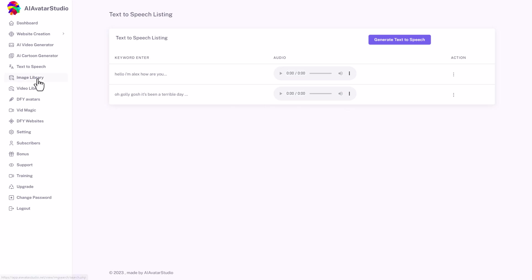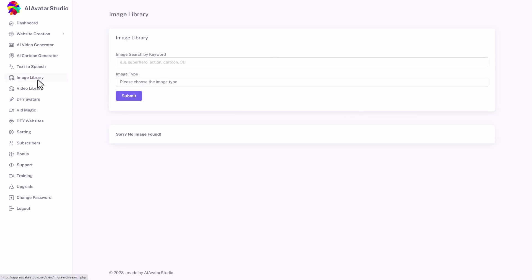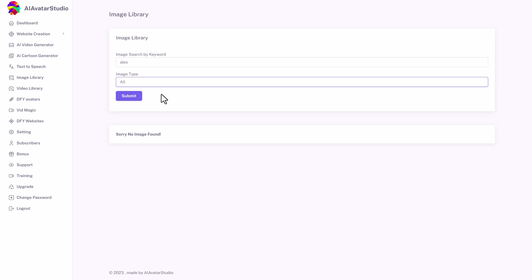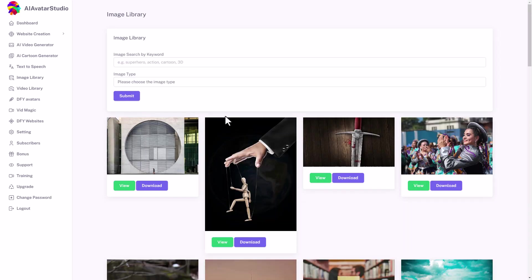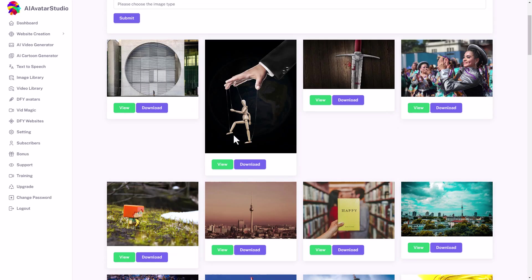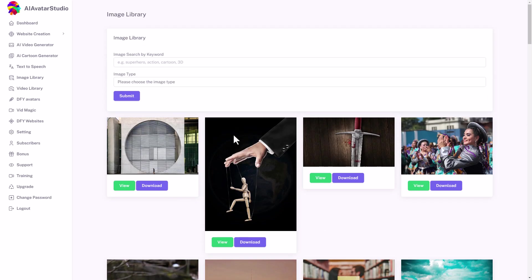Well, that's good. We've got an image library where we can put in some keywords and pick our image type and submit and see what we get. This is probably stock footage that you could get elsewhere. It's nothing remarkable.